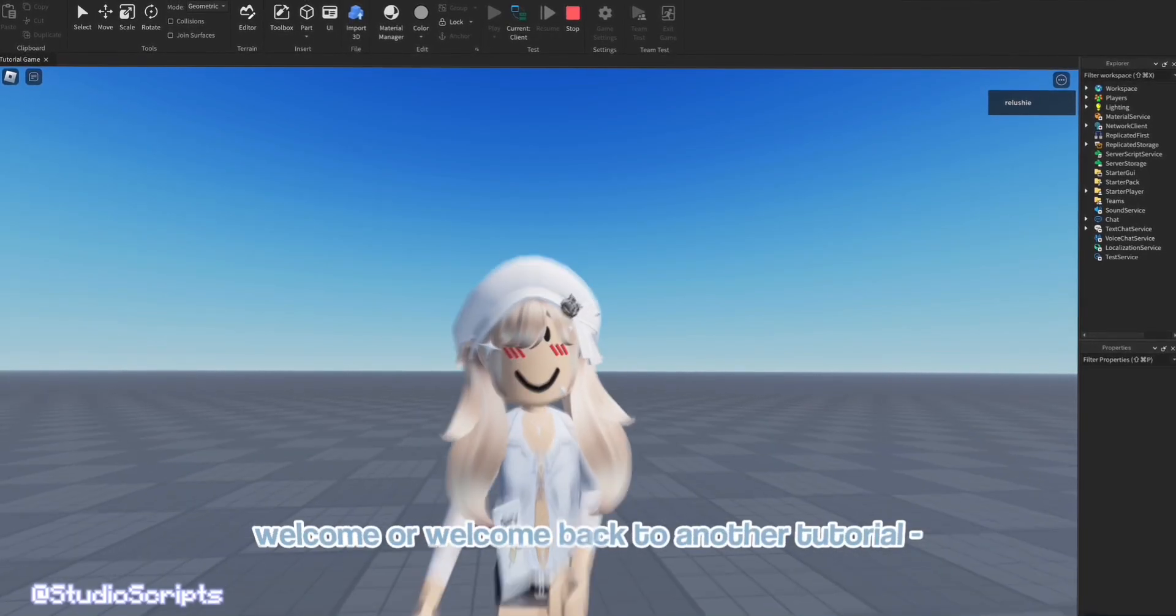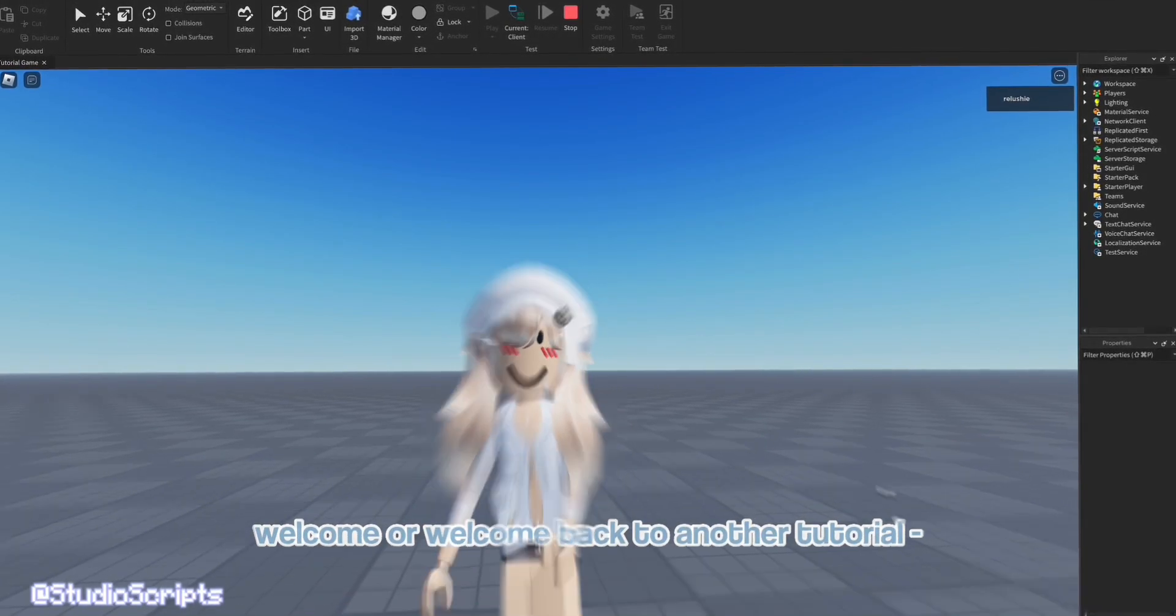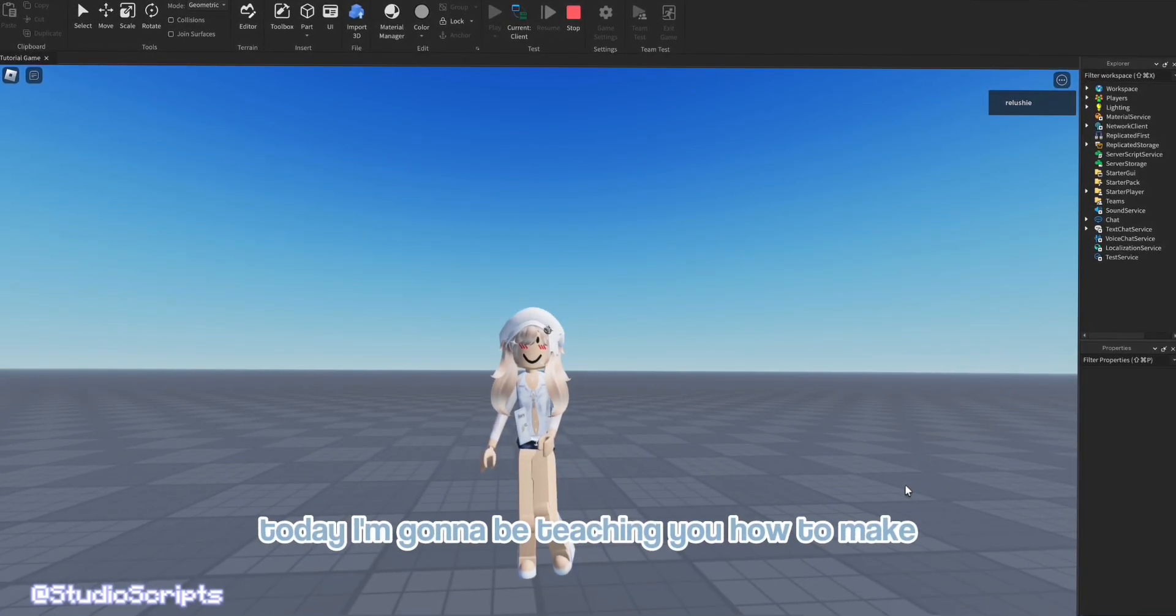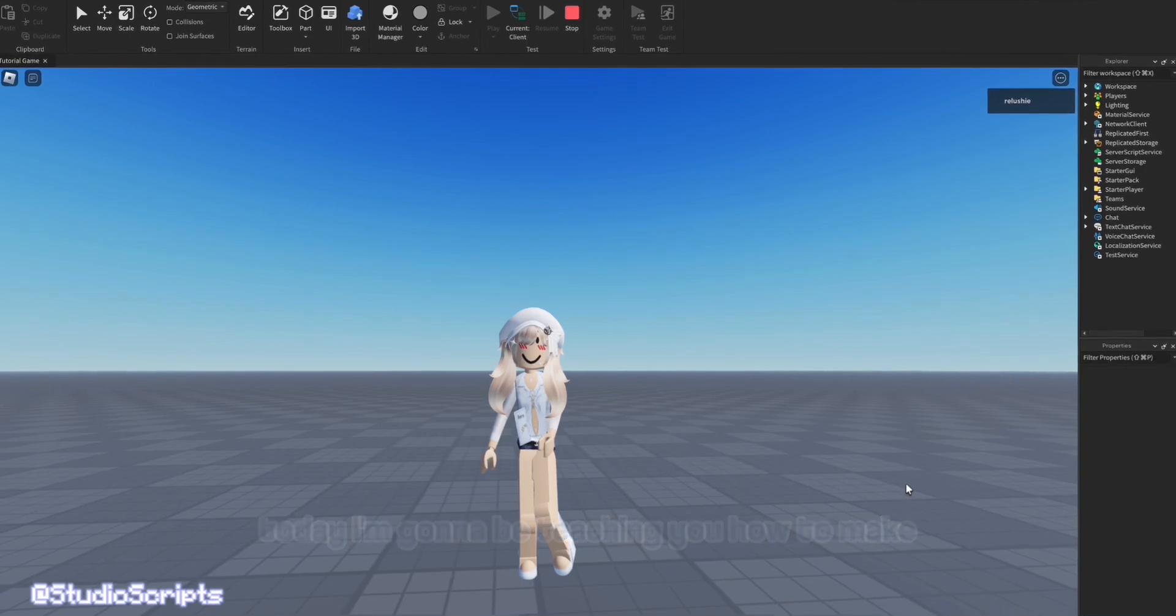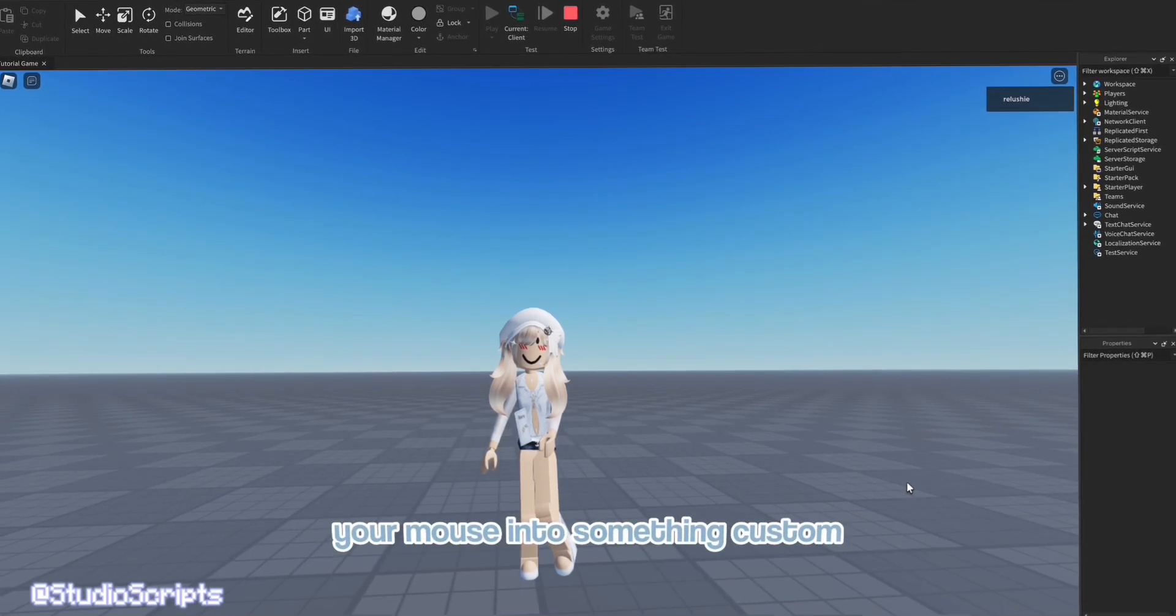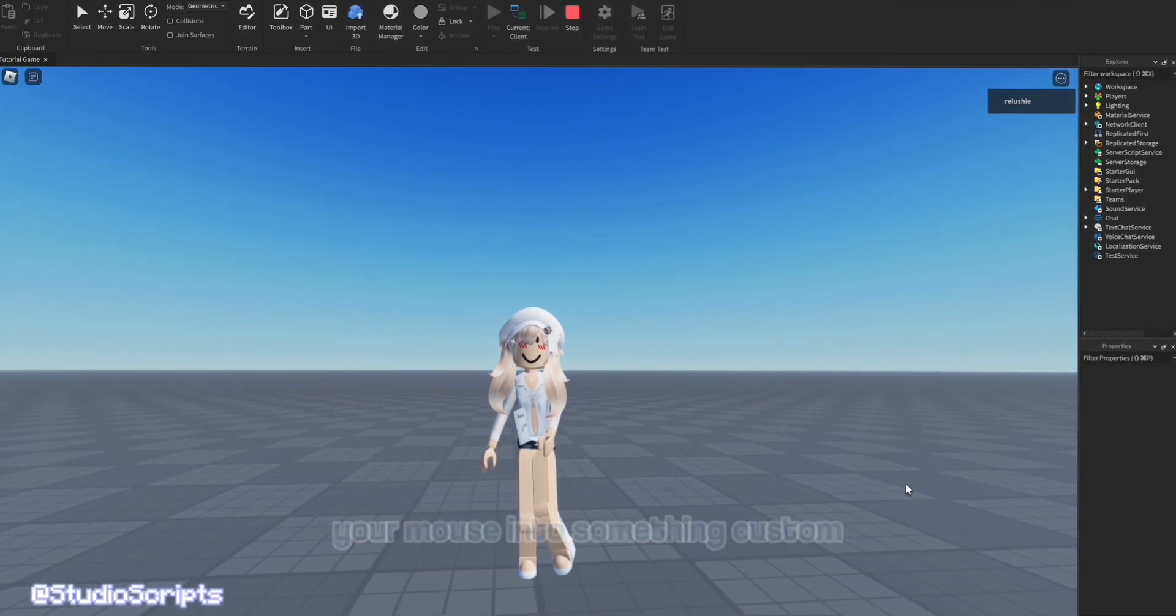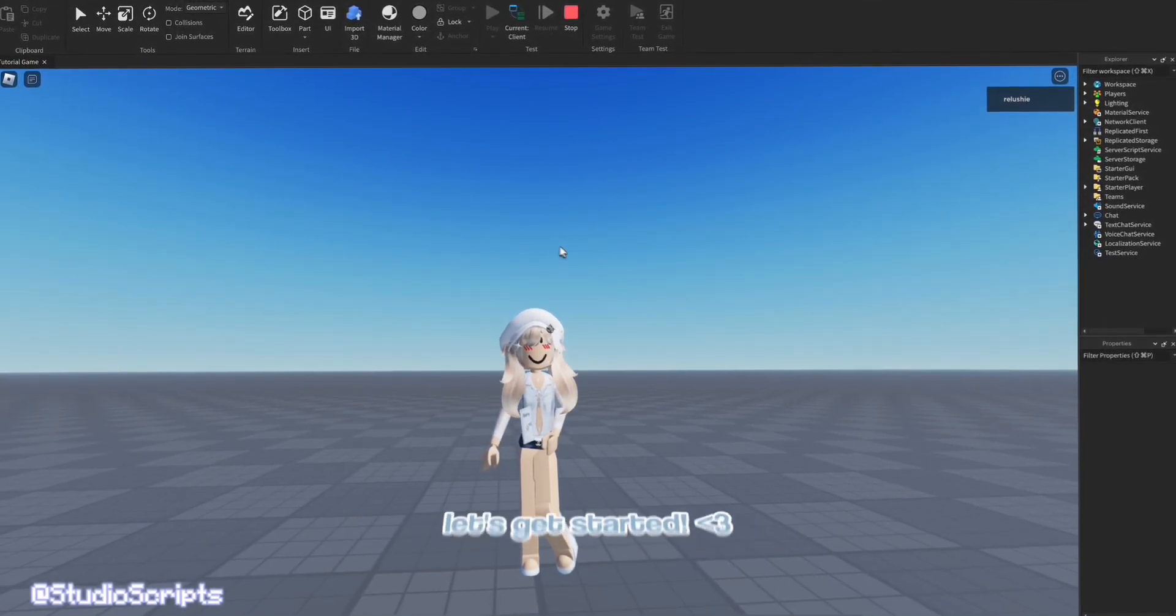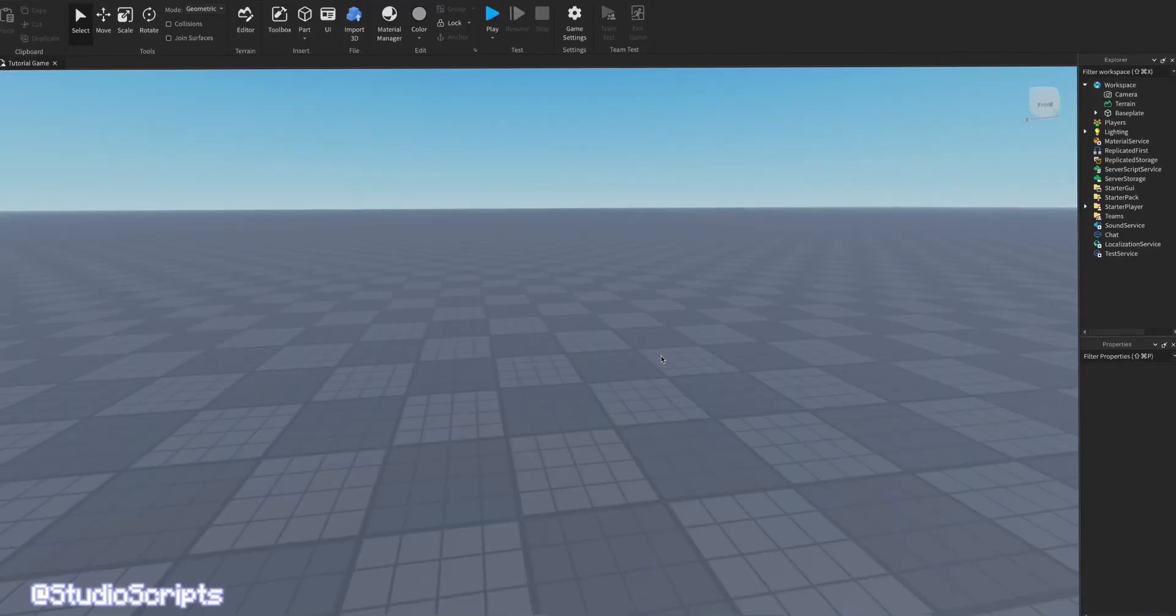Hello everyone! Welcome or welcome back to another tutorial. So today I'm gonna be teaching you how to make your mouse into something custom. So without further ado, let's get started.